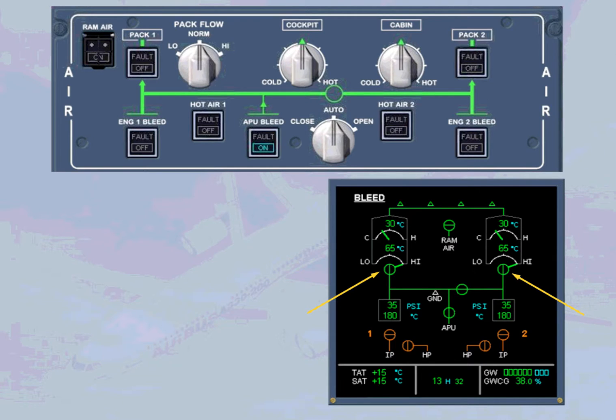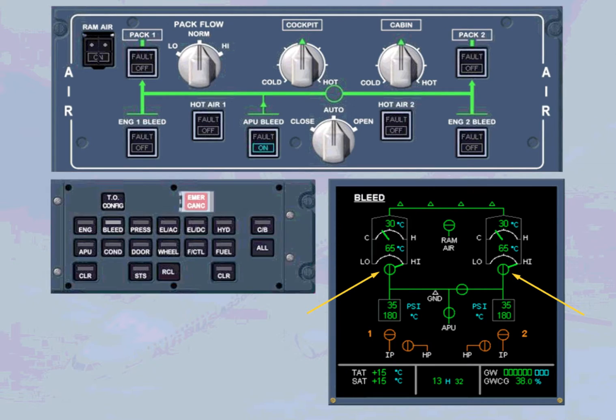Let's look at temperature regulation of the air conditioning system. This is better seen on the ECAM conditioning page.